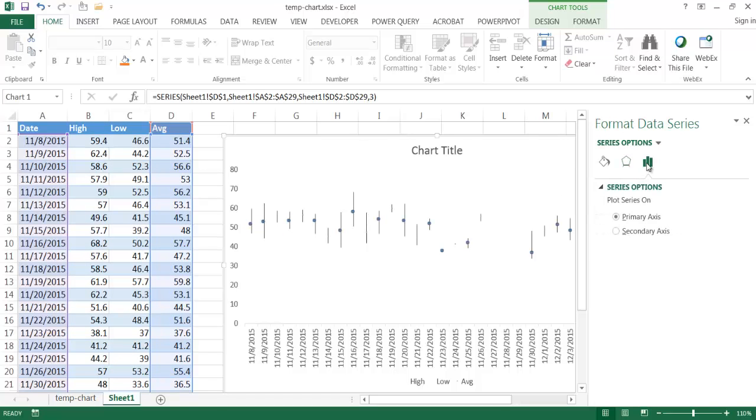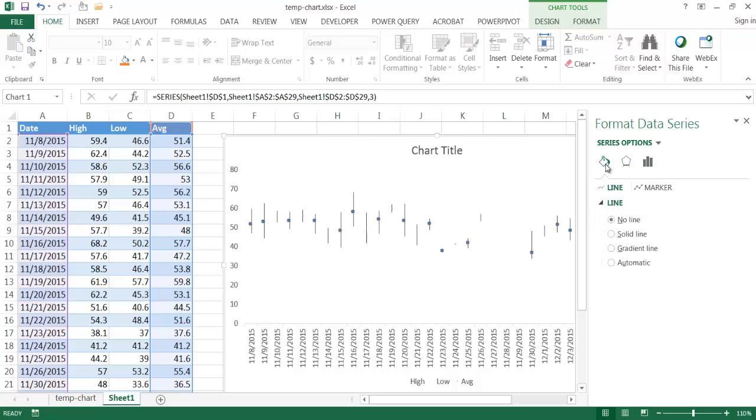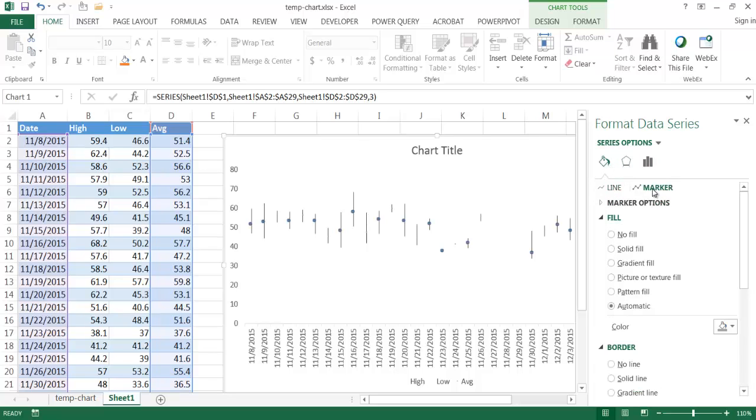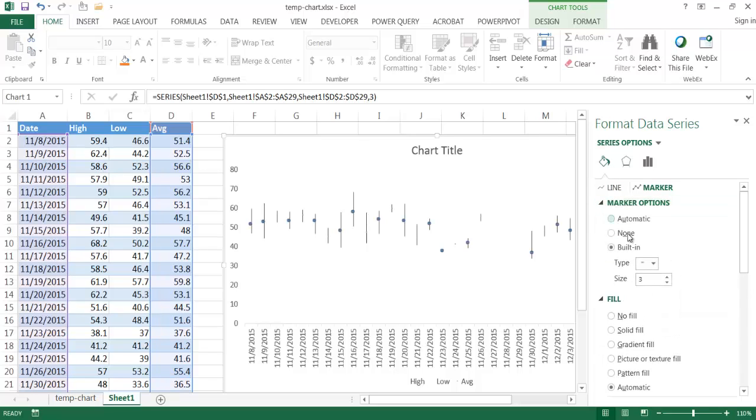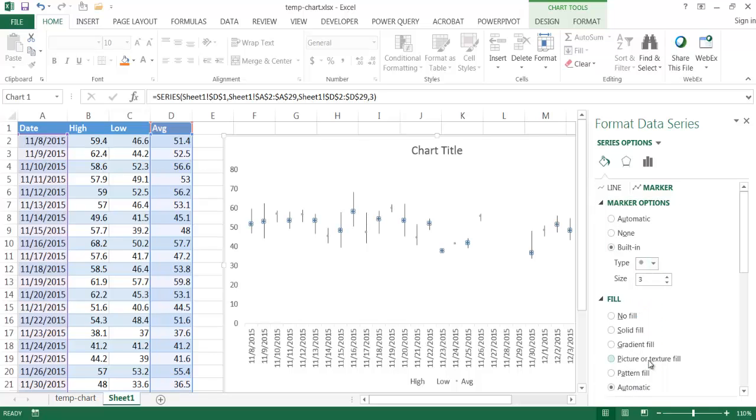So I'm going to go under here and find the markers. It's under this paint bucket. I want to go to this marker here. Under marker options here, let me change it. Instead of having the built-in one, I think I actually like the circle one. So I'm going to keep it a circle, but make it bigger. Maybe make it a size five. You can see it went up to a pretty good size.